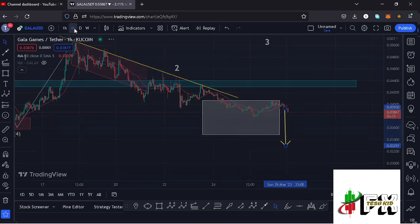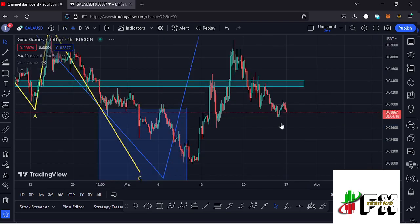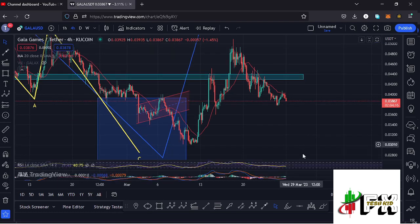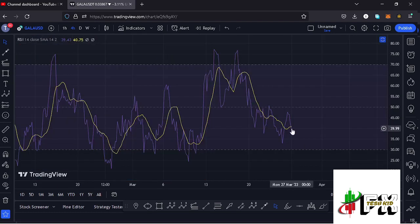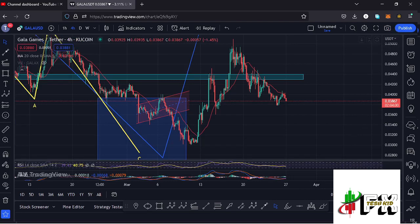Getting back to the 4-hour chart to look at the indicators: on the RSI, we are trading at around the 39 mark. This means that if the breakdown continues, that movement will still be supported on the RSI — but equally, if the reversal happens from current price levels, that movement will also be supported on the RSI.